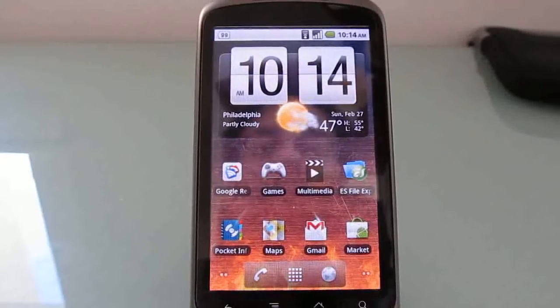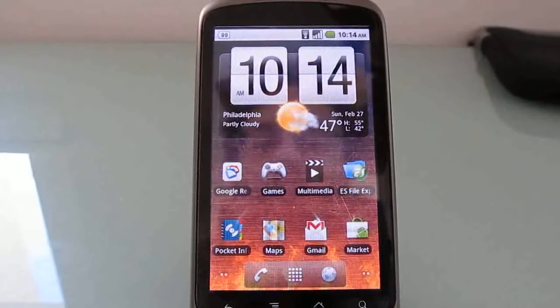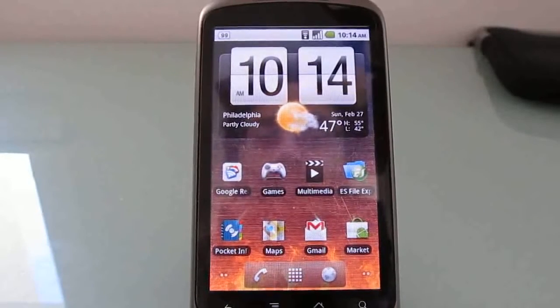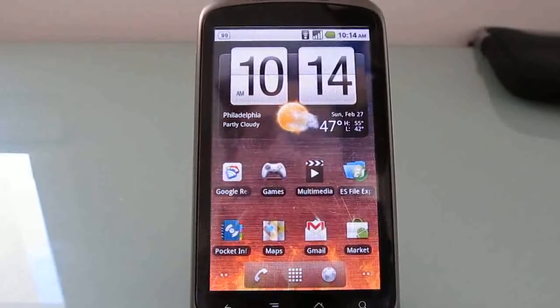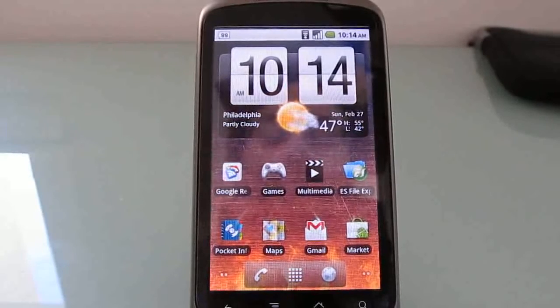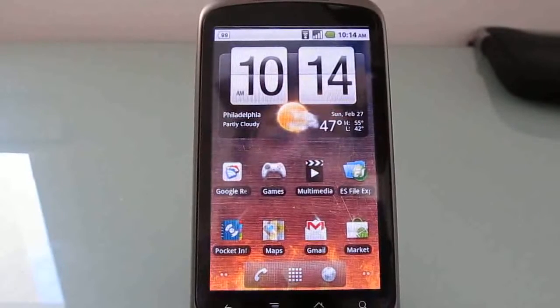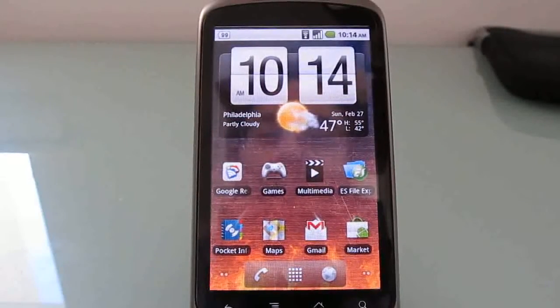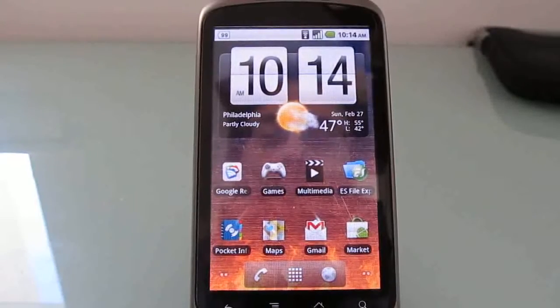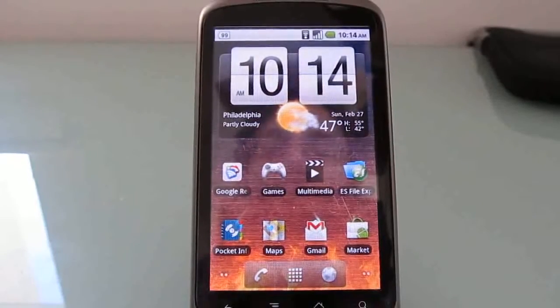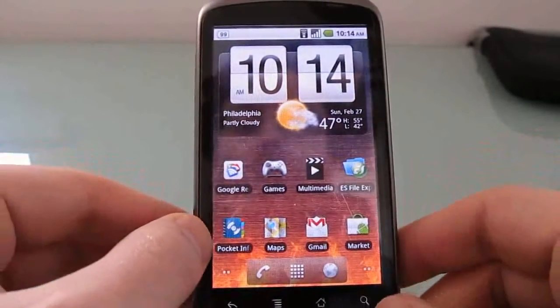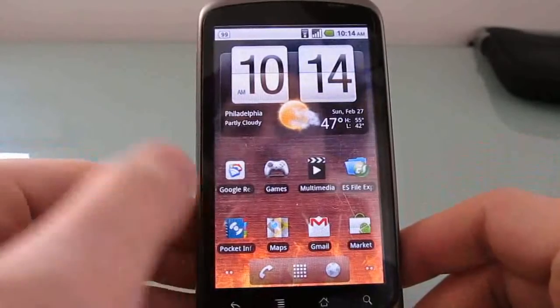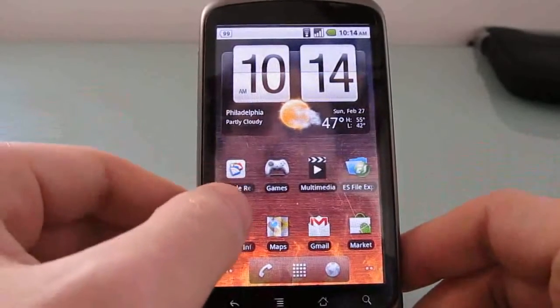Hi, this is Brad Linder with MobiTuning, and I want to take a quick look at a calendar and task manager application for Android called Pocket Informant. It was originally developed for Windows Mobile and then for BlackBerry and iOS, and it's been in beta testing for a couple of months, and recently the full version came out. It's available for $5.99 from the Android market.